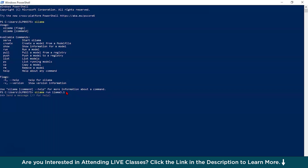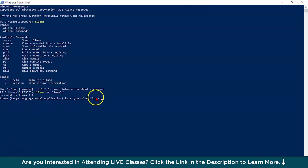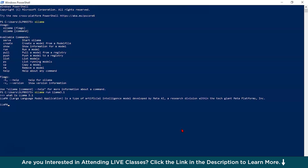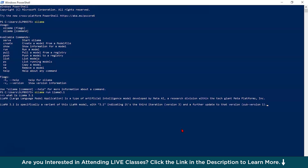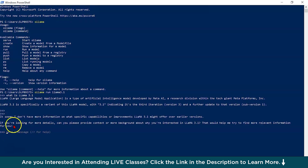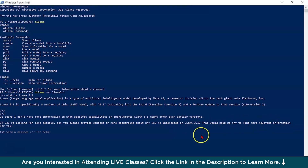For example, I'll ask: 'What is Lama 3.1?' and you can see it starts generating the output. This is how you can privately run and install Lama into your large language model applications on your local system. It is like ChatGPT — if you are looking for more details, it asks: 'Can you please provide context or more background about what you are interested in with Lama 3.1? That would help me find more relevant information for you.'